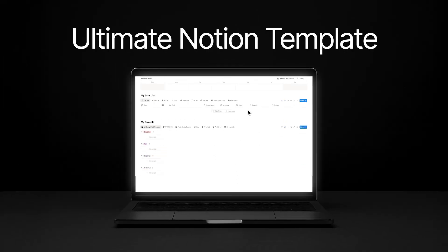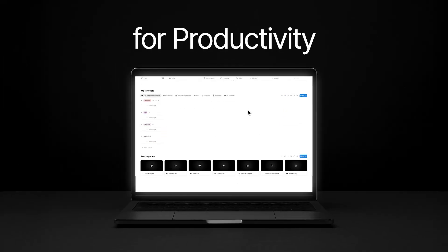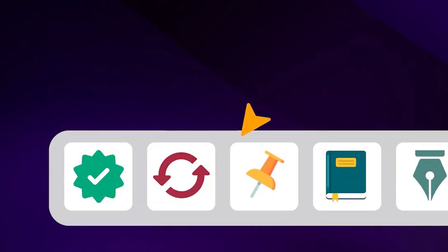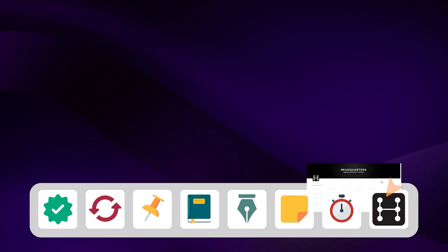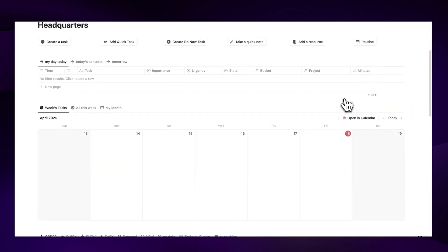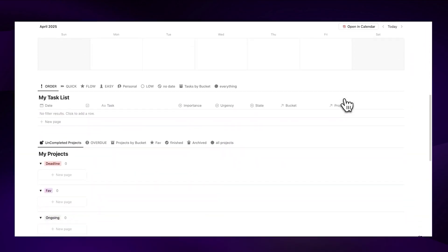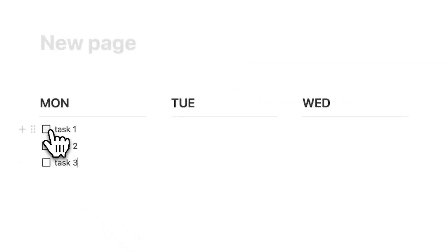This is my ultimate Notion template for productivity. I designed this to simplify your workflow and make organizing tasks, notes, resources, and projects incredibly efficient. If you use this system, you can reduce your work hours and focus on what matters — because a bad productivity setup will keep you busy but never really making progress.